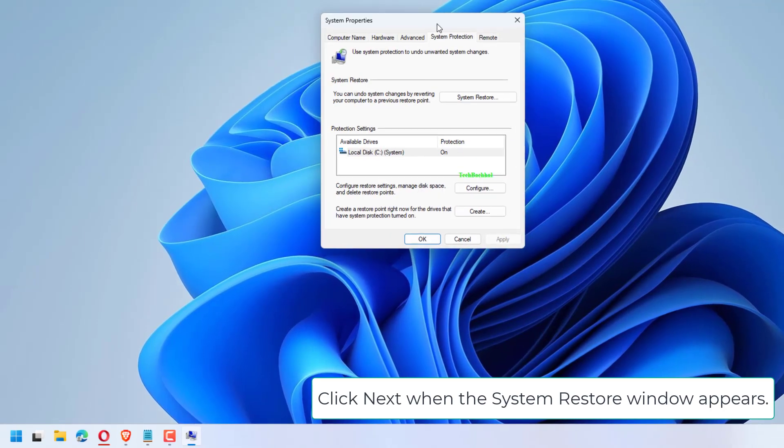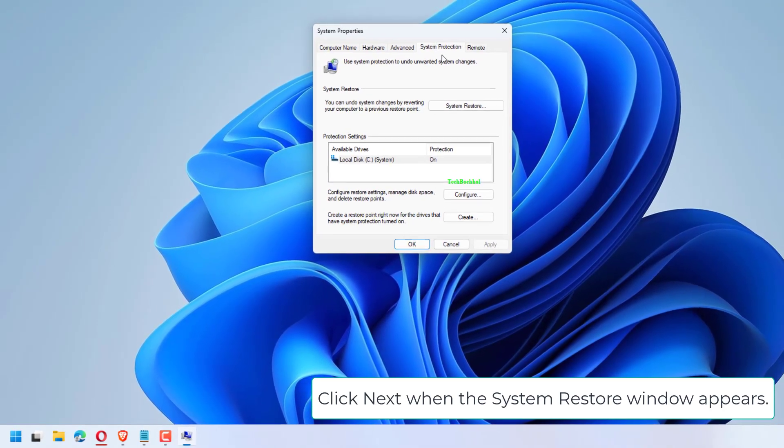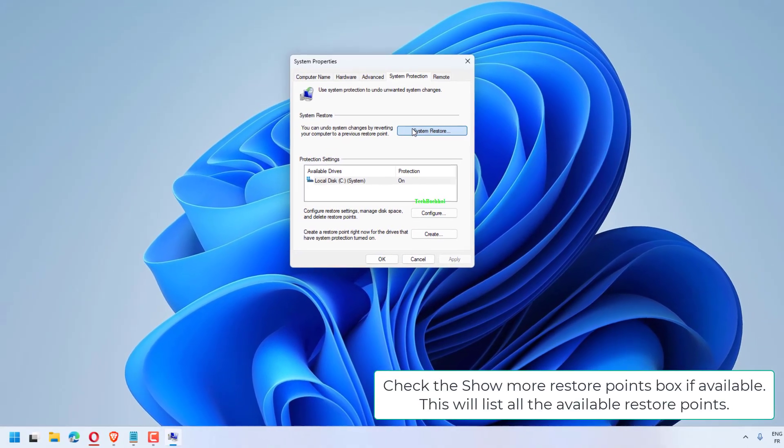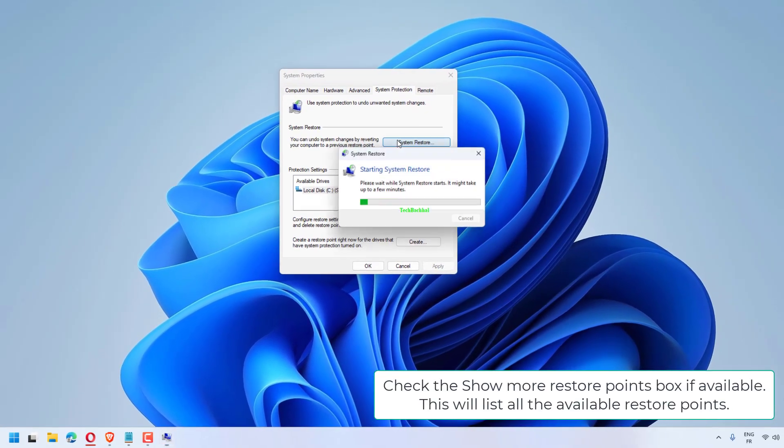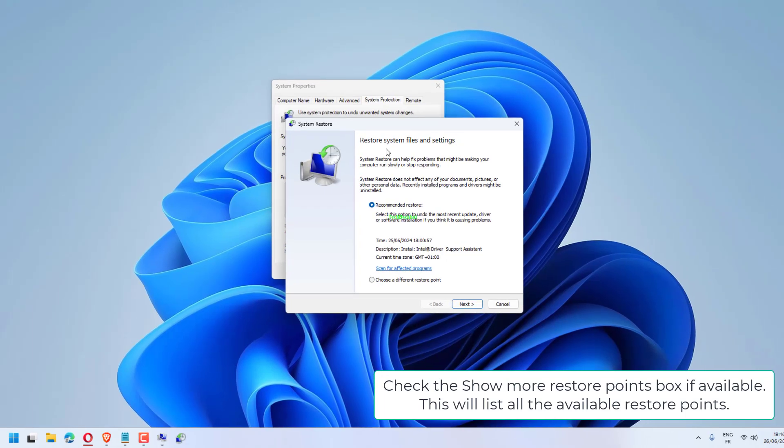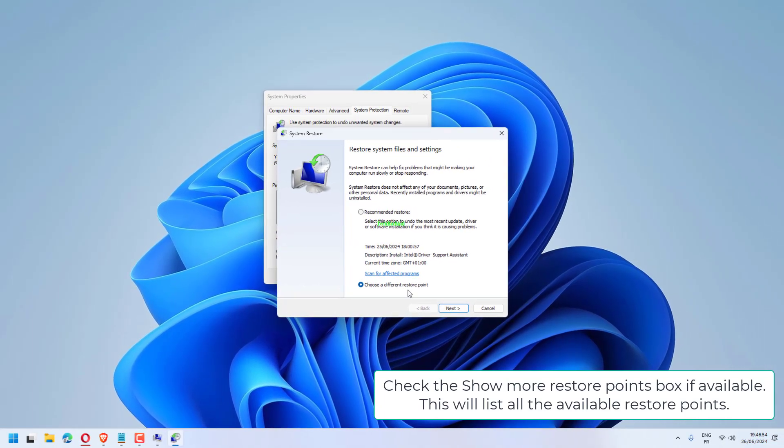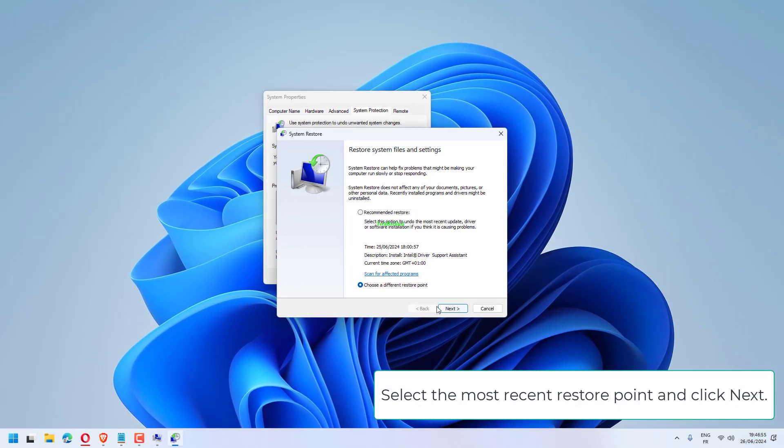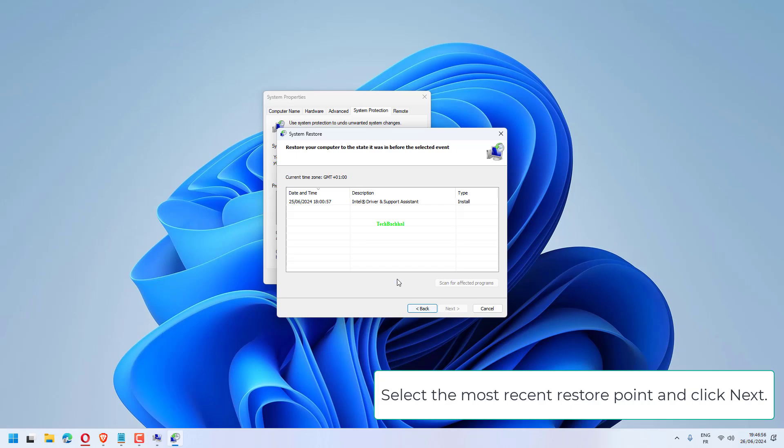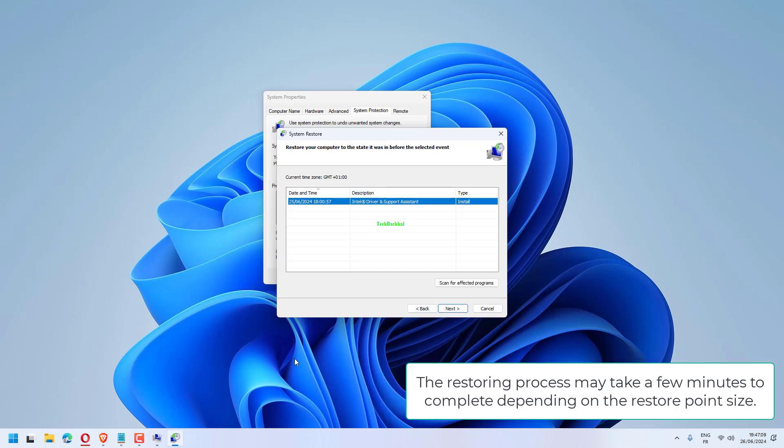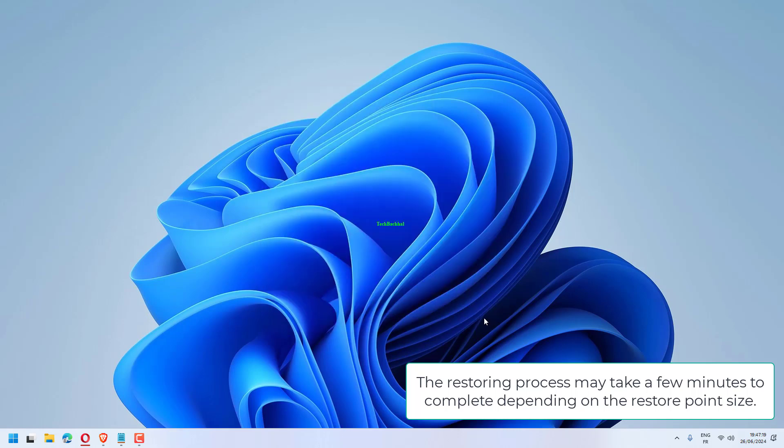Click Next when the System Restore window appears. Check the Show More Restore Points box if available. This will list all the available restore points. Select the most recent restore point and click Next. Read the description and click the Finish button. The restoring process may take a few minutes to complete depending on the restore point size.